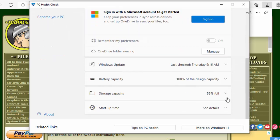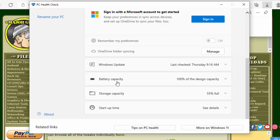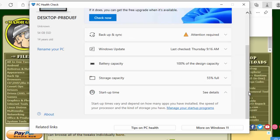So down here, there you go, it tells us that Windows update is good and it was last checked on Thursday. And the battery capacity is 100%, storage capacity 55% full, and startup time, let's go to see details there and see what it says.